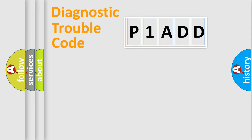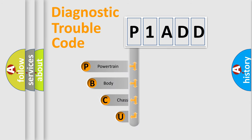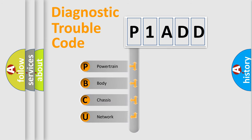First, let's look at the history of diagnostic fault code composition according to the OBD2 protocol, which is unified for all automakers since 2000.